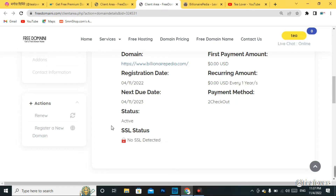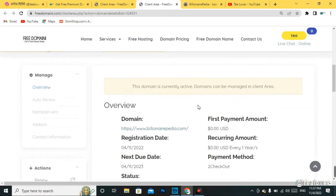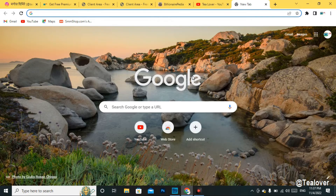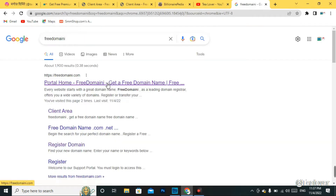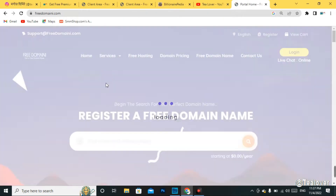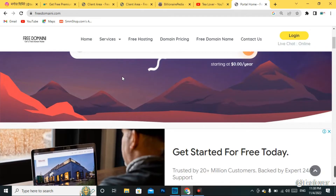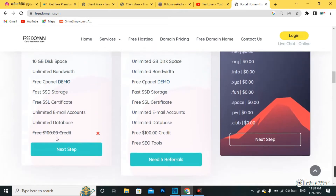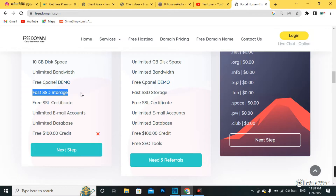Without wasting time, let's go over how to get a free domain for your website. Go to Chrome or any browser you like and type 'free domain' — that is the keyword to search in Google, as shown on screen. Click on the top link. This is the homepage of the website. When you scroll down, you can find free hosting available here as well, including a free cPanel demo and fast SSD storage.